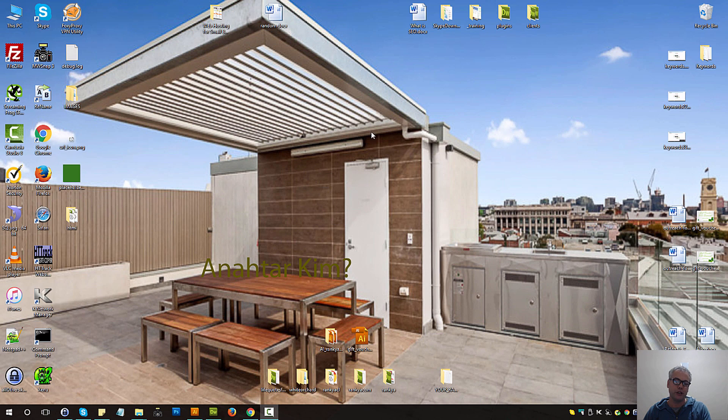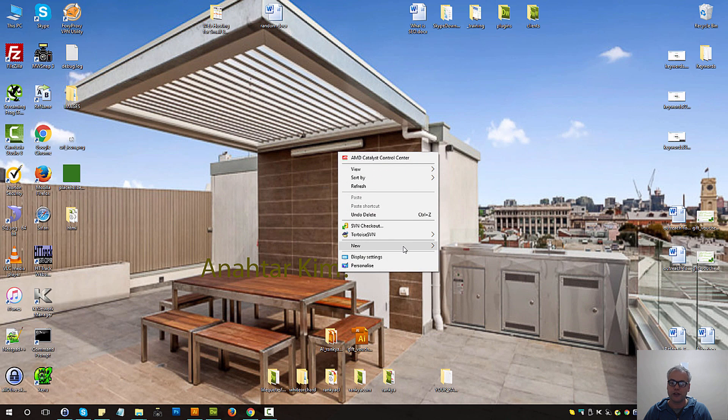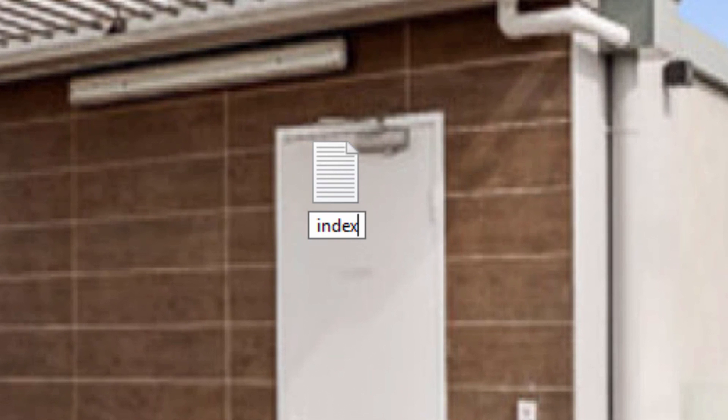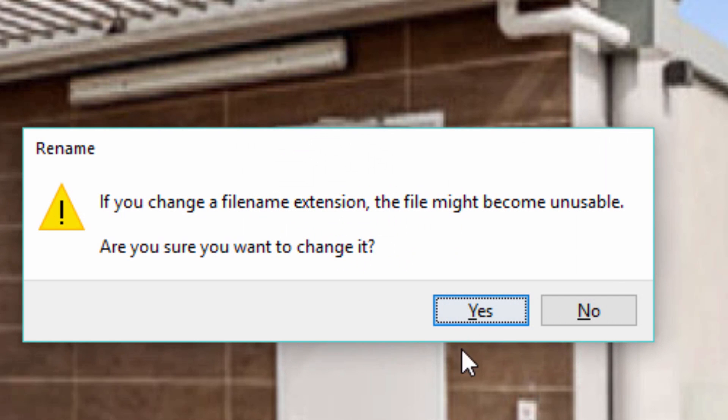Now I'm just using Windows notepad. So let me right click and create a new text document and let me call this index and remove .text and instead say .html. Let's save this. It's going to warn me, are you sure? Yes I am.